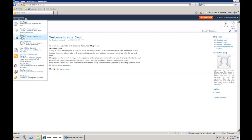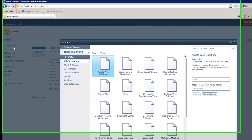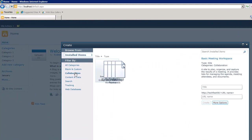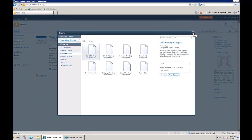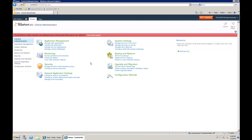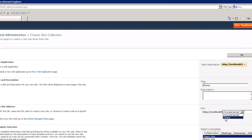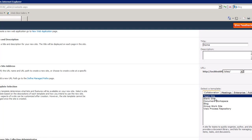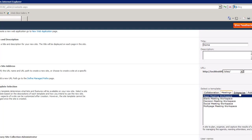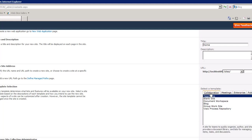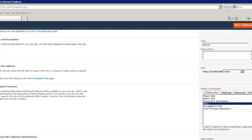In SharePoint 2010, just as in SharePoint 2007, there are lots of different site templates. Right now we're looking at a blog template, but if we click Site Actions > New Site, we'll see groups of templates. In Central Administration, when creating a site collection, we also have access to lots of templates — collaboration, meetings, etc.